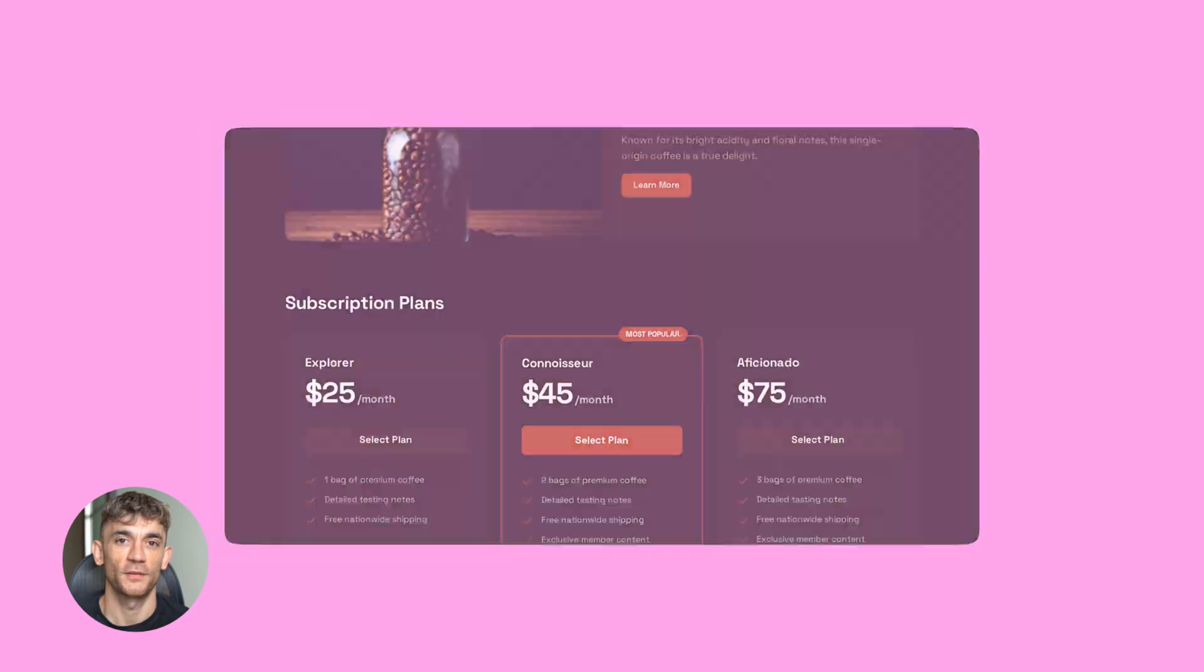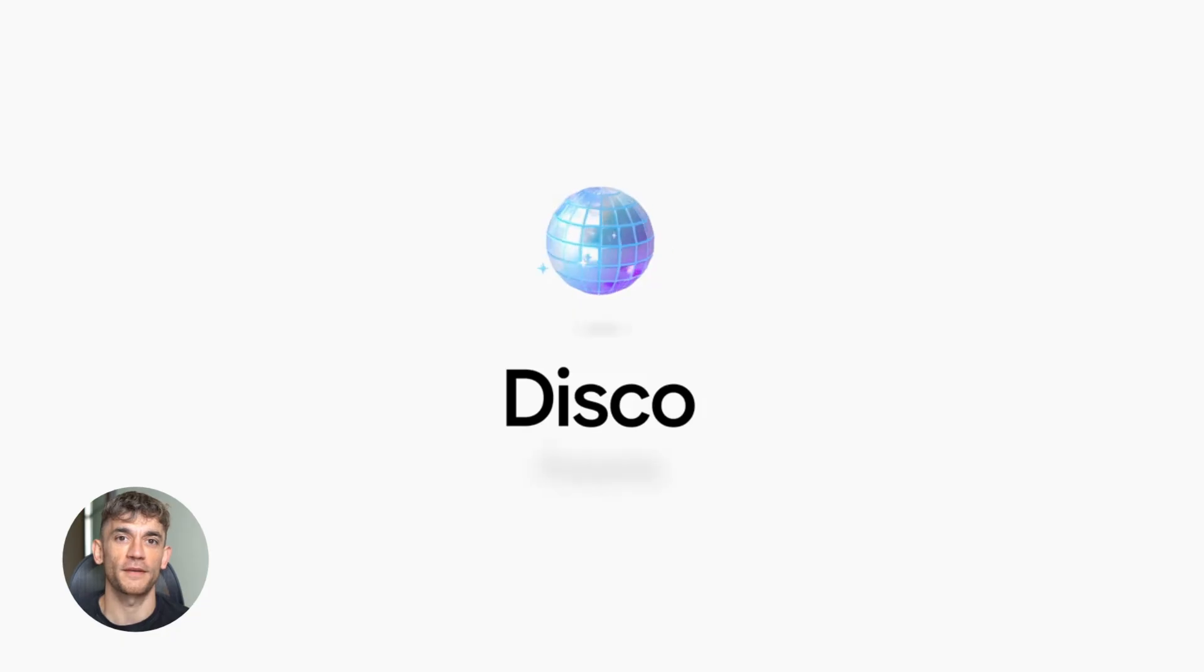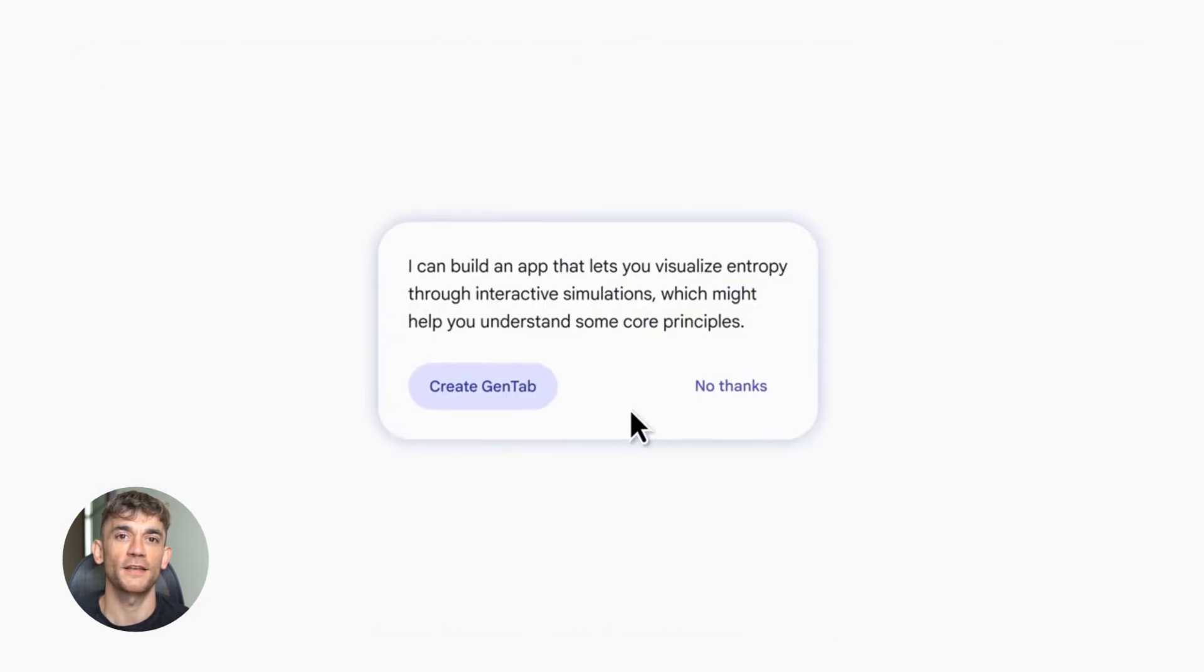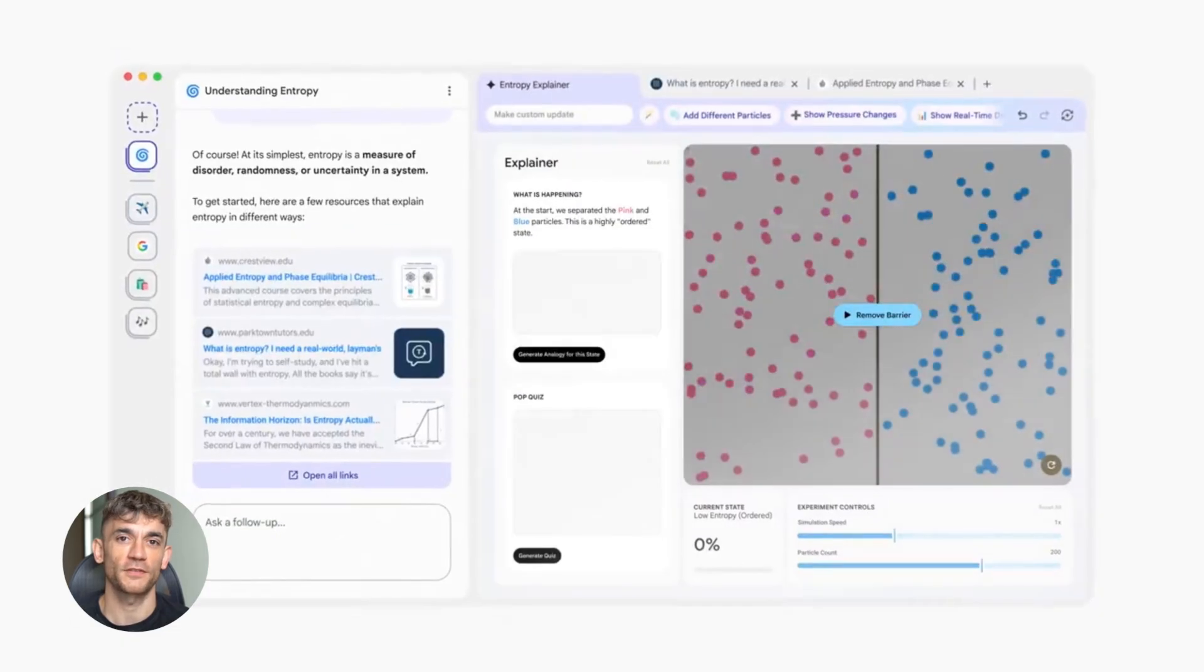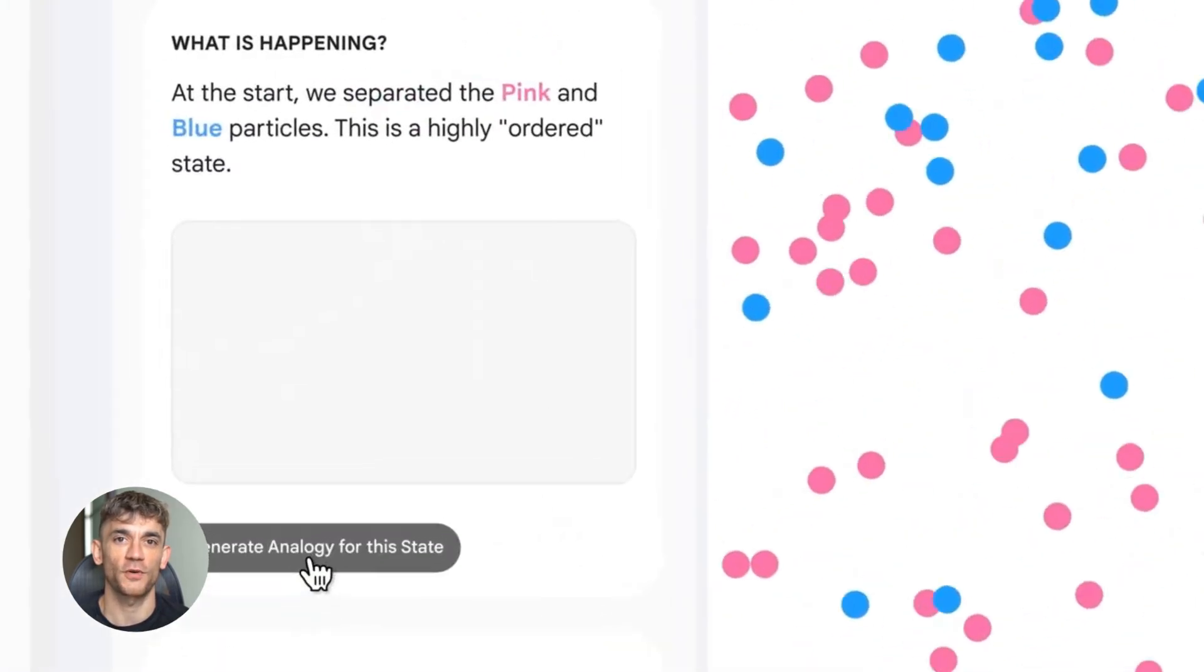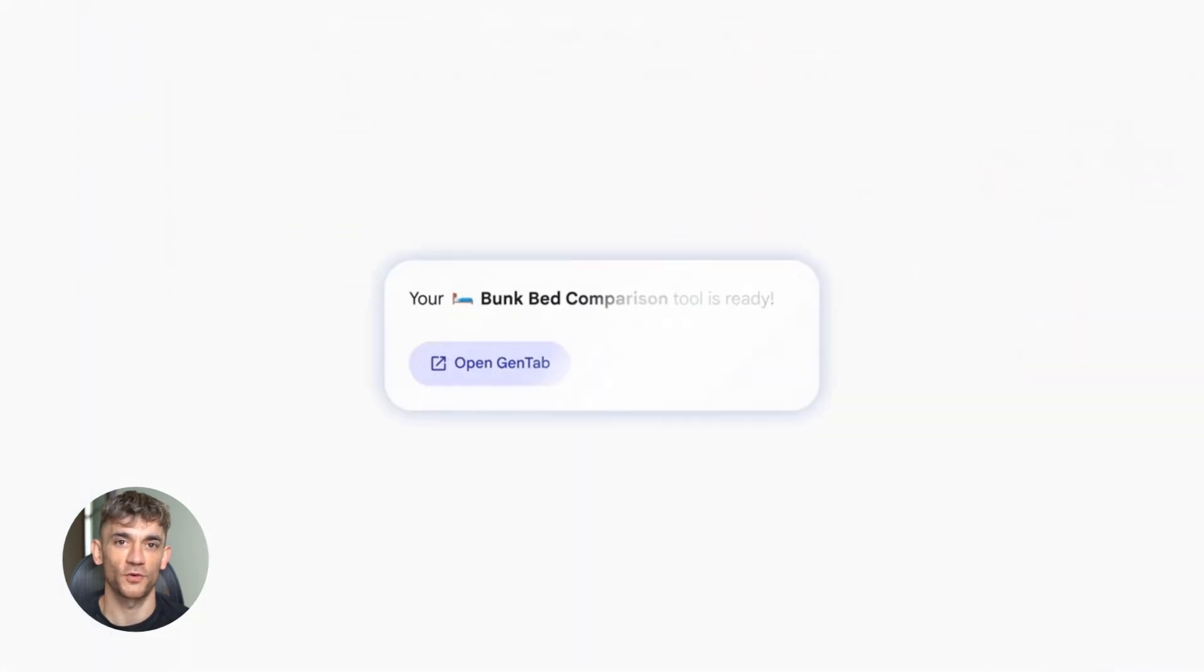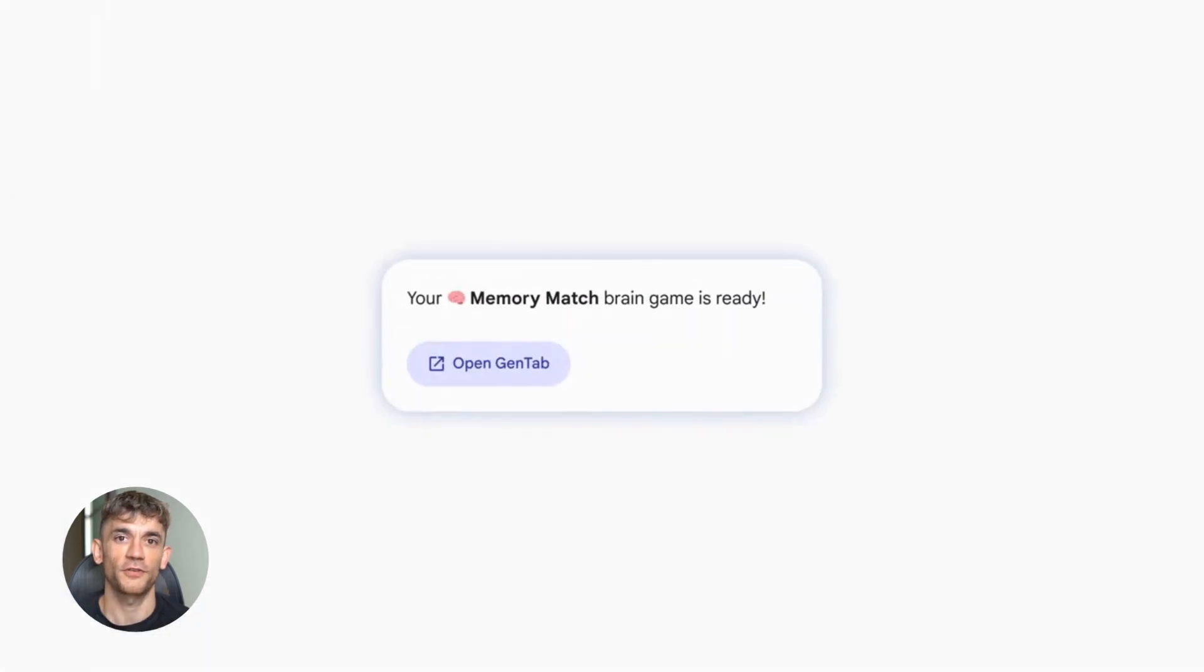Let me keep going because there's more. Google released something called Disco. This has a feature called GenTabs. Here's what it does. It takes your open browser tabs and instantly remixes them into a custom functional web app. So if you have a bunch of research tabs open or data sources or whatever, Disco can turn all that into an actual app you can use. That's wild. It's like your browser tabs become building blocks for software.